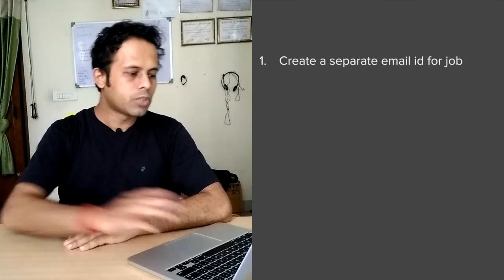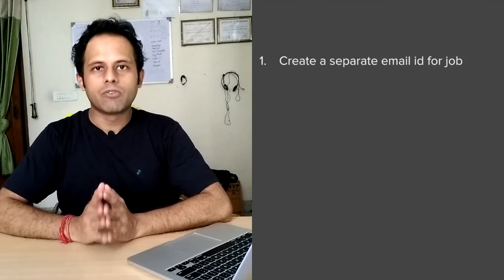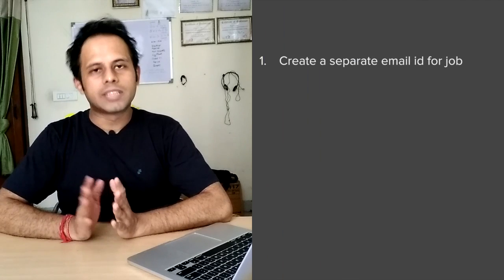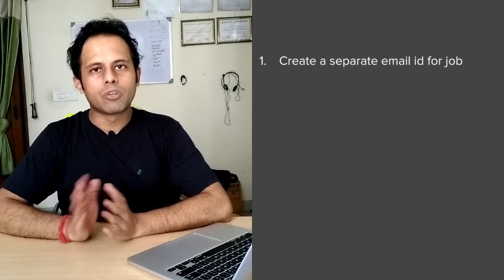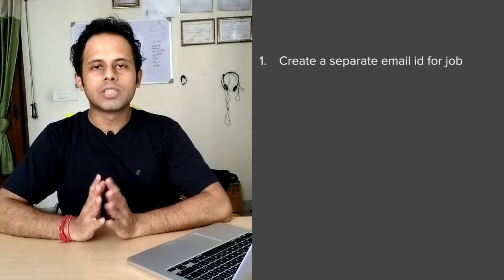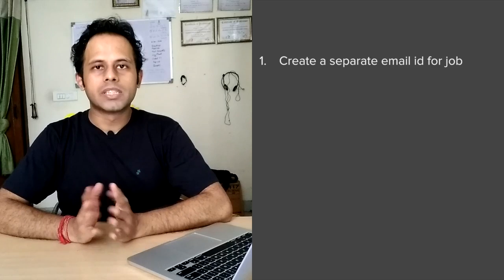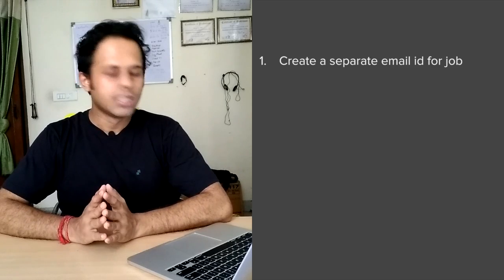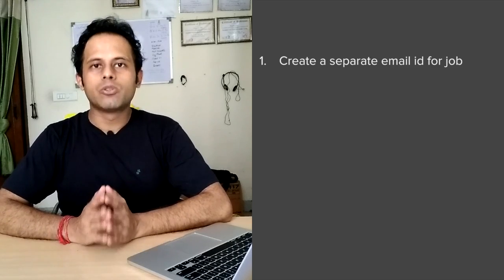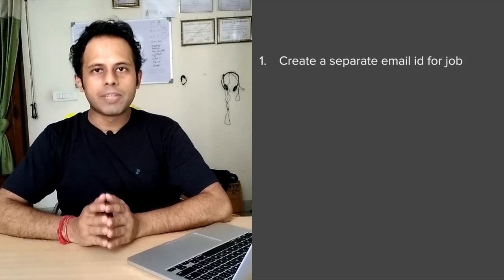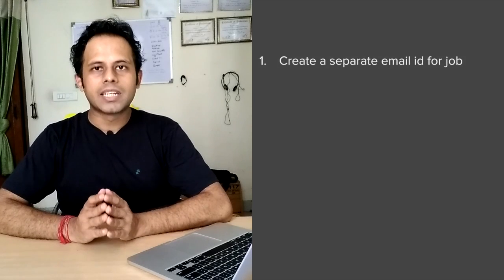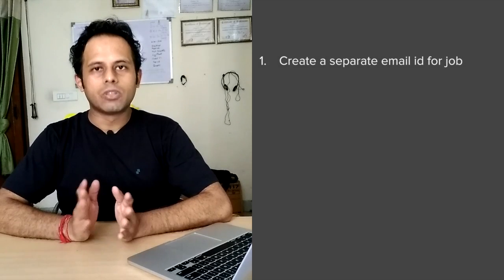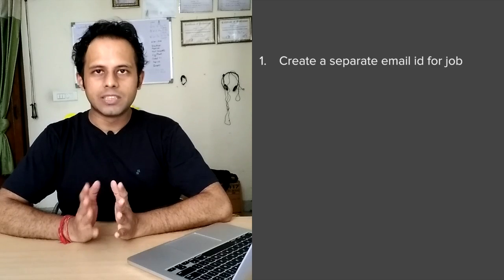In your case you can do these basic 6 steps. The first step is you have to create a separate email ID for your job search. This will be a separate email ID from your primary account and you can use this in all the job portals and everywhere related to your job search. It will be very easy for you to manage it.